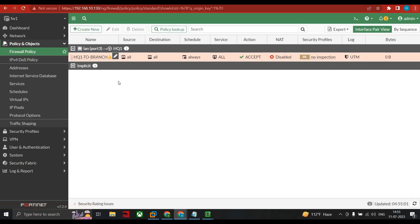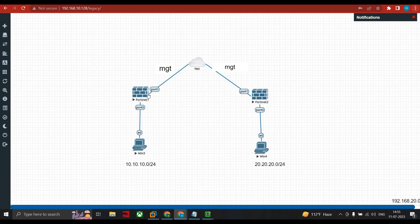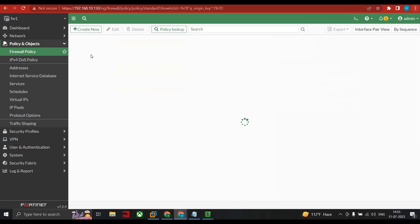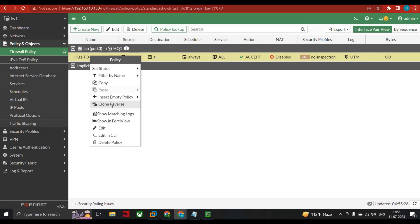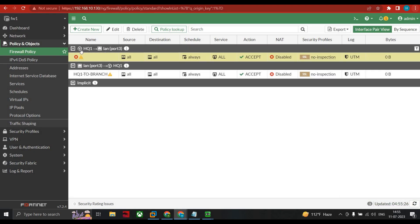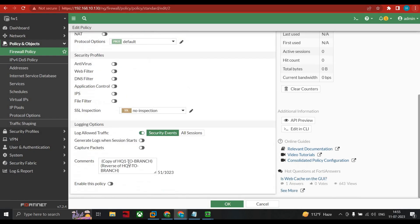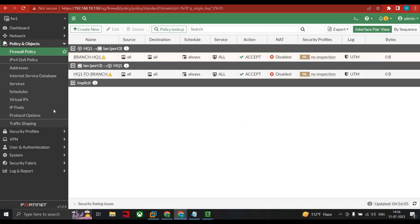With FortiGate, for private communication we need two policies: one from LAN to tunnel and one from tunnel to LAN. Rather than creating a new policy from scratch, right-click and select 'clone to reverse.' The reversed policy is added automatically — it goes from HQ tunnel to port 3 LAN. Click edit, name it branch-to-headquarter, enable the policy, and click OK.